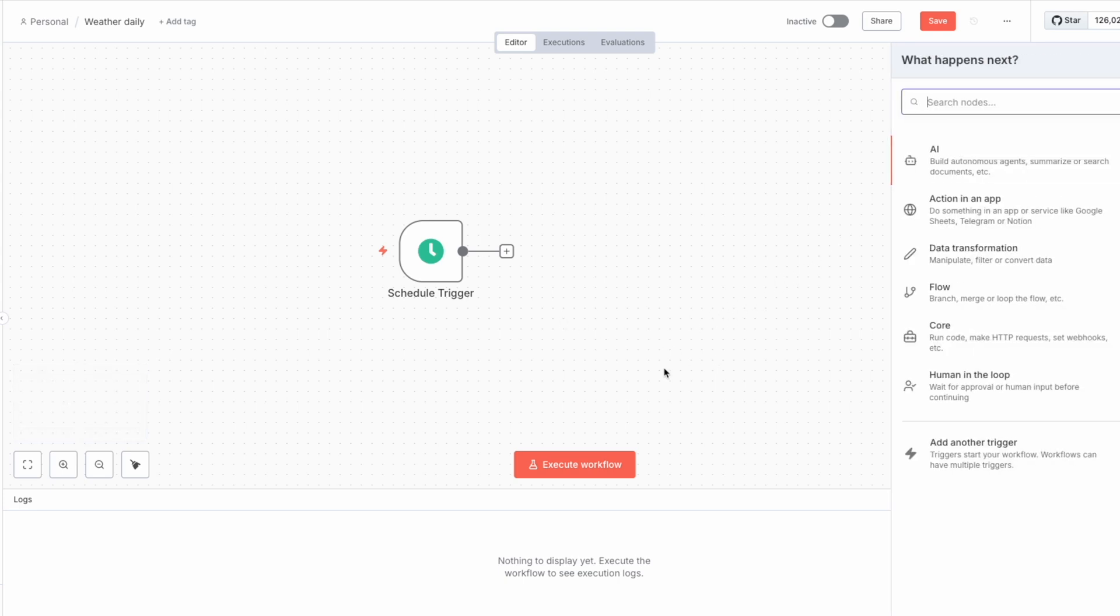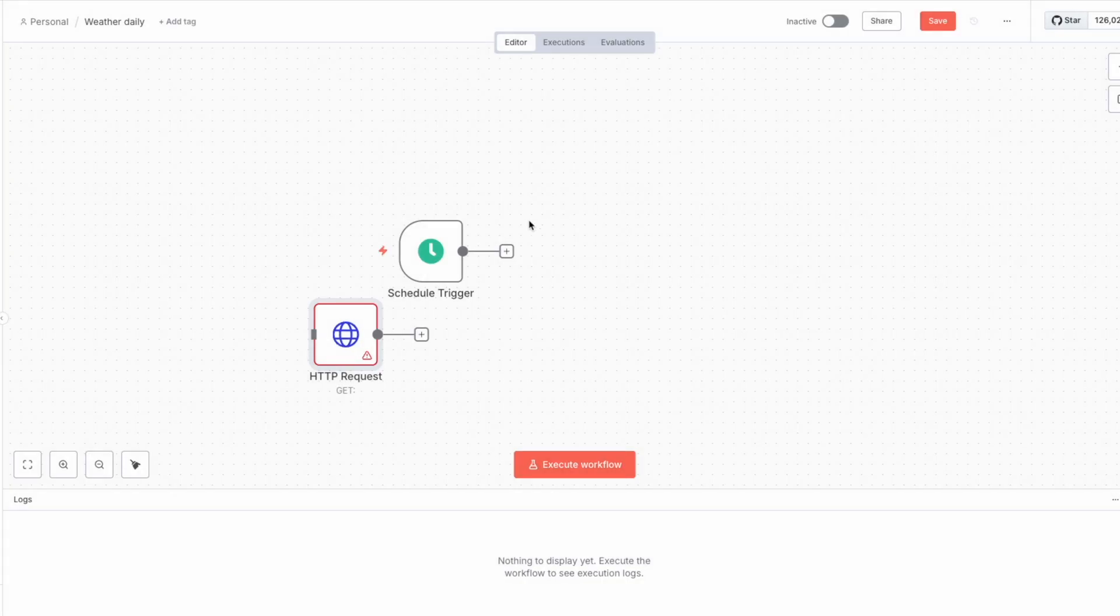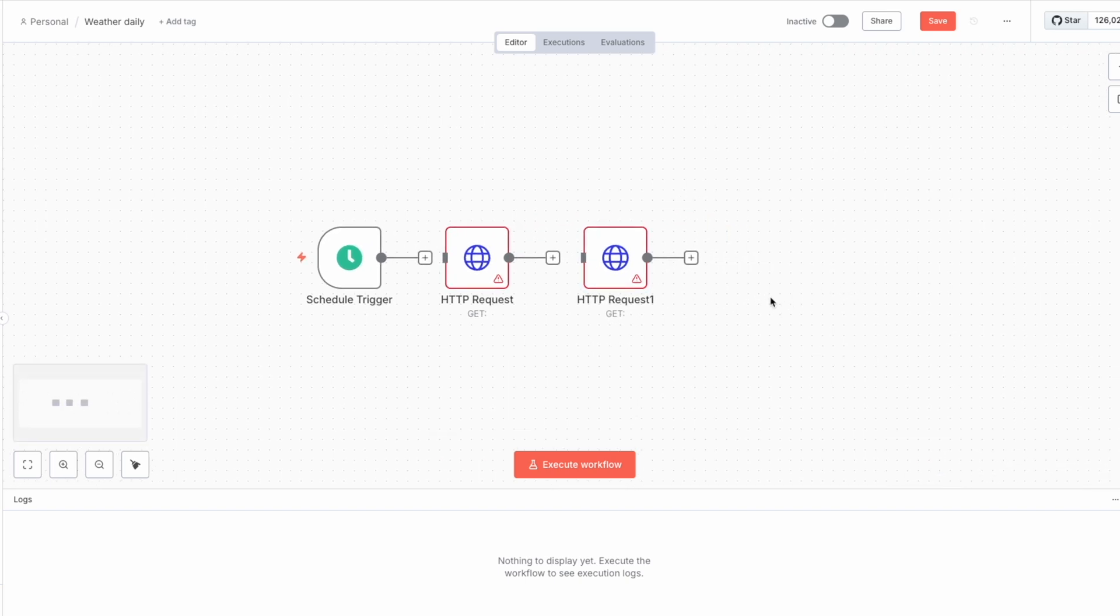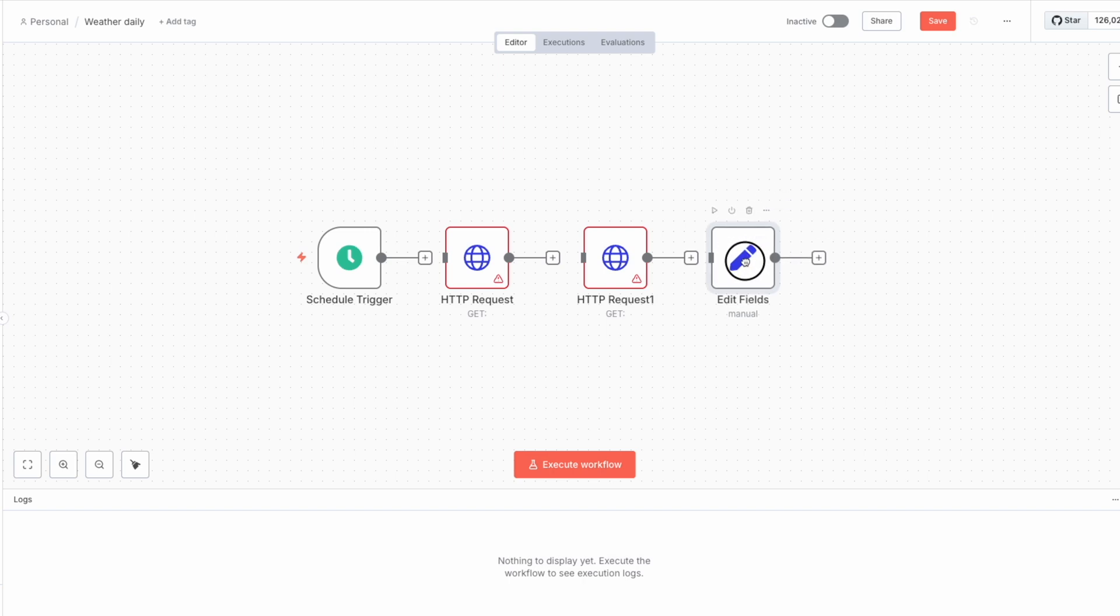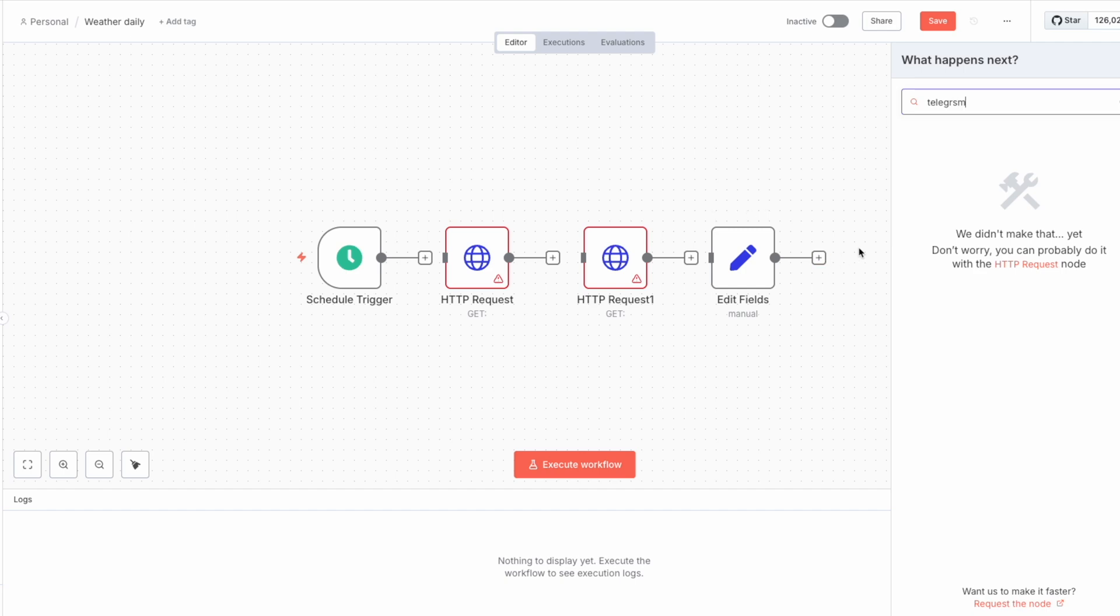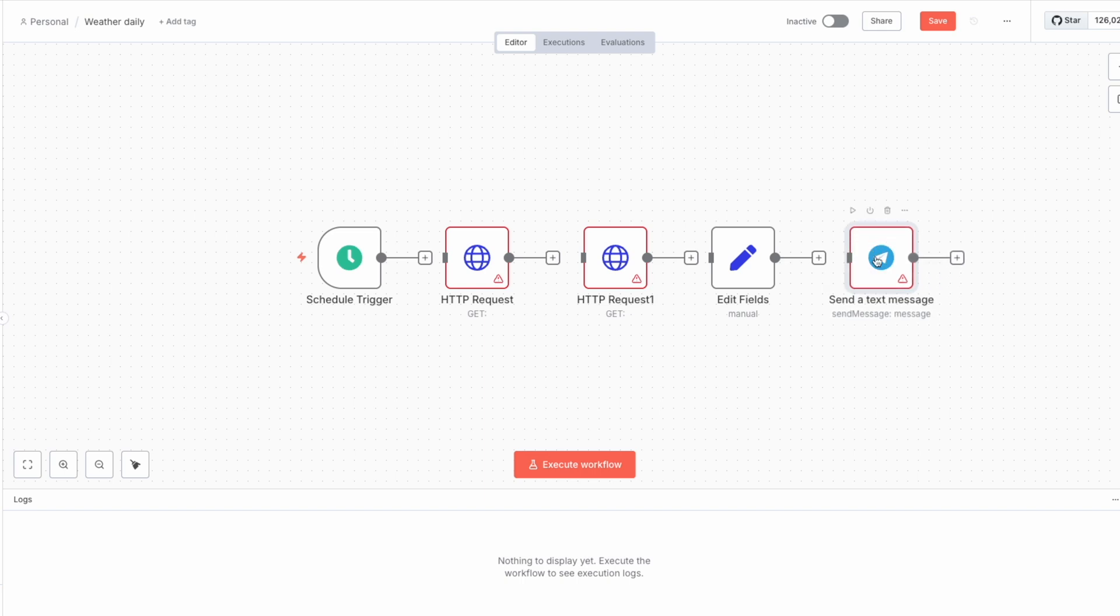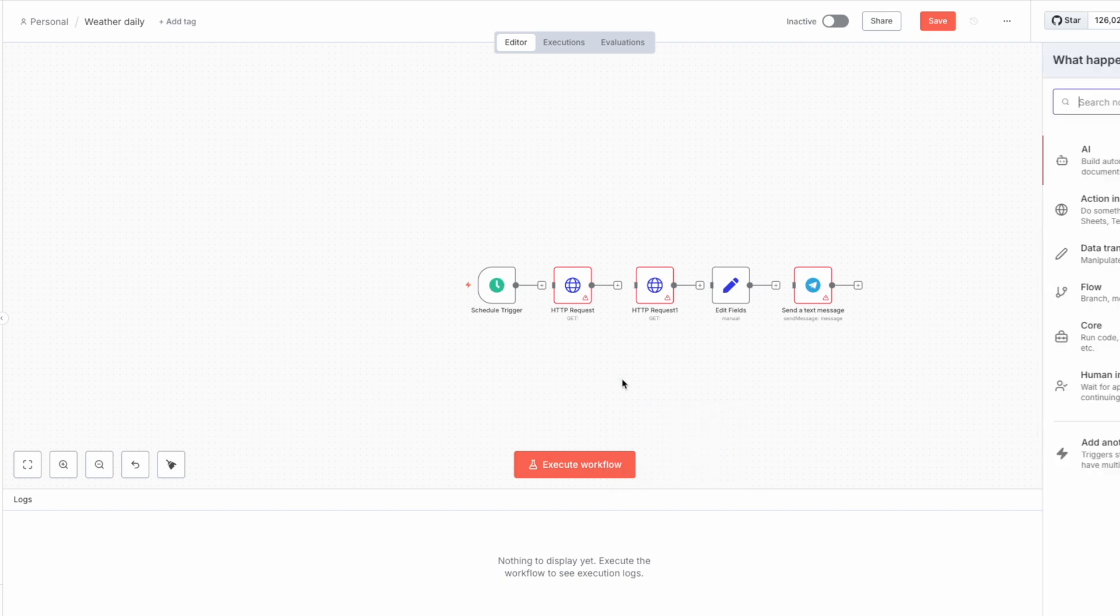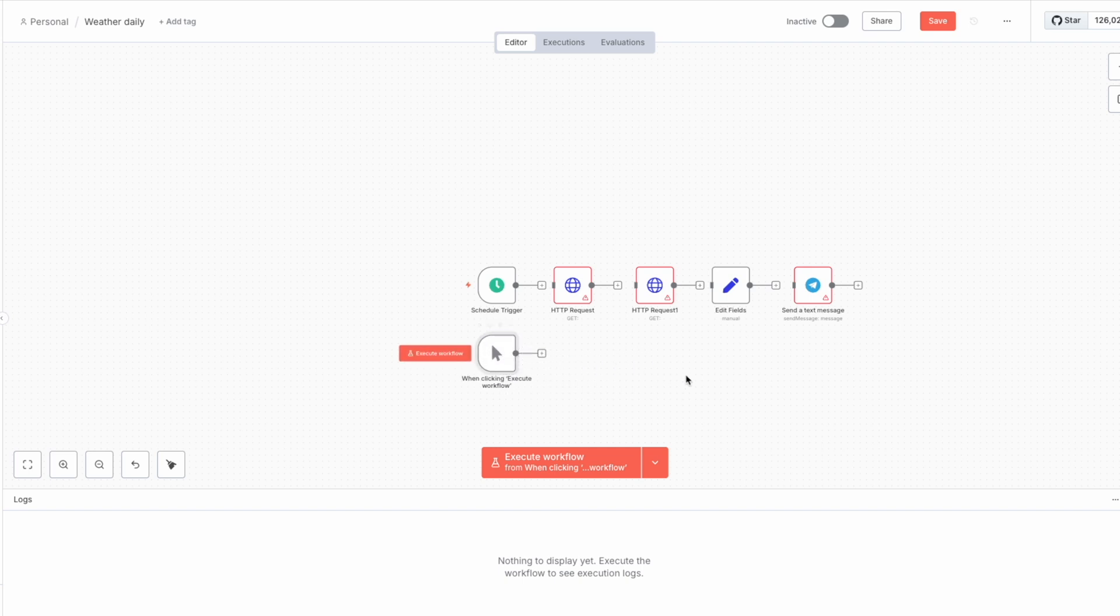Then we need another node called HTTP request because we will ask API for the weather. And also we need API call to quotes to call the quotes. And after that, we should create set where we will modify our message to the Telegram and input all the data from these nodes. And also Telegram over here. Send the text message right here. And as long as I don't want to wait 8am in the morning, I will set up another trigger, which we'll call it manual.